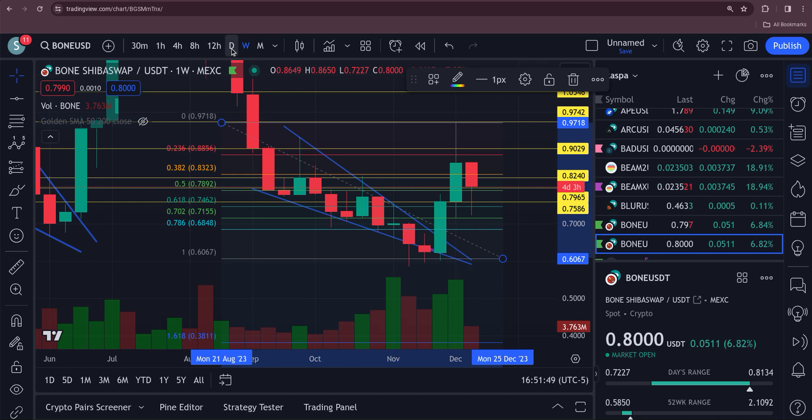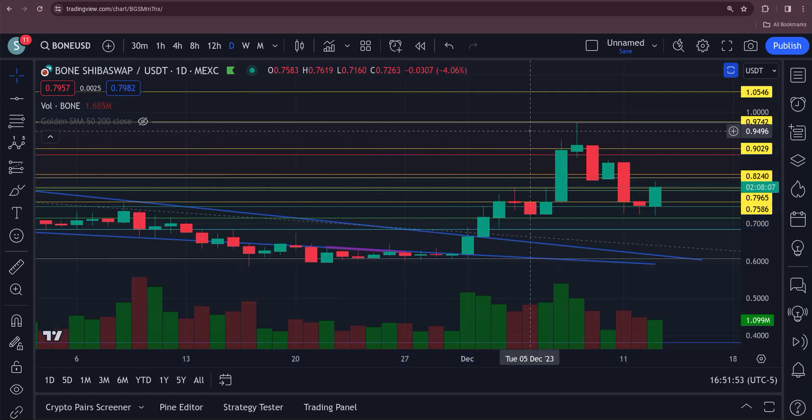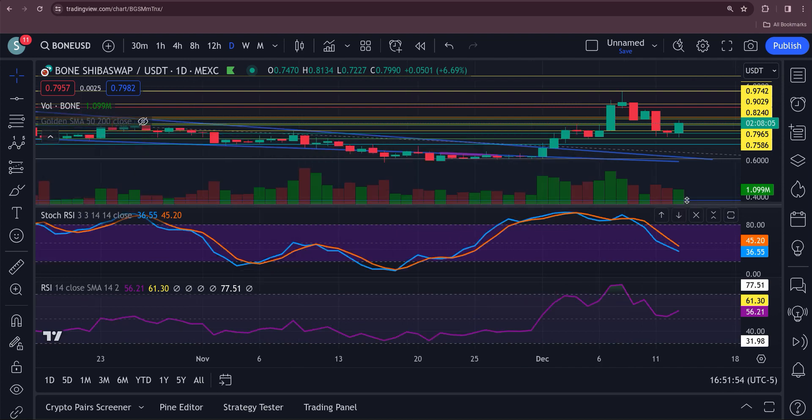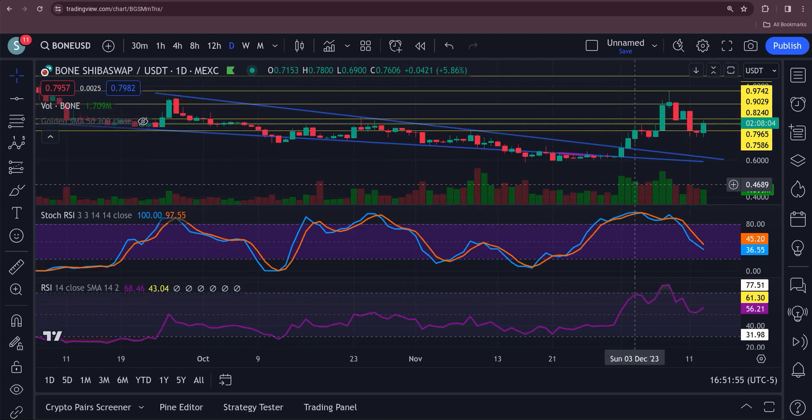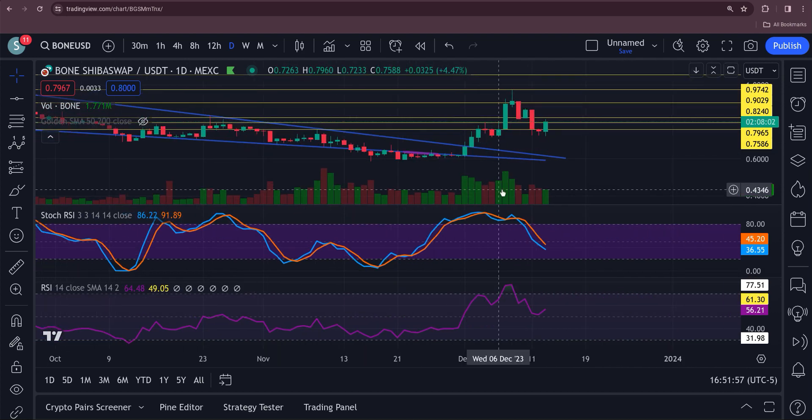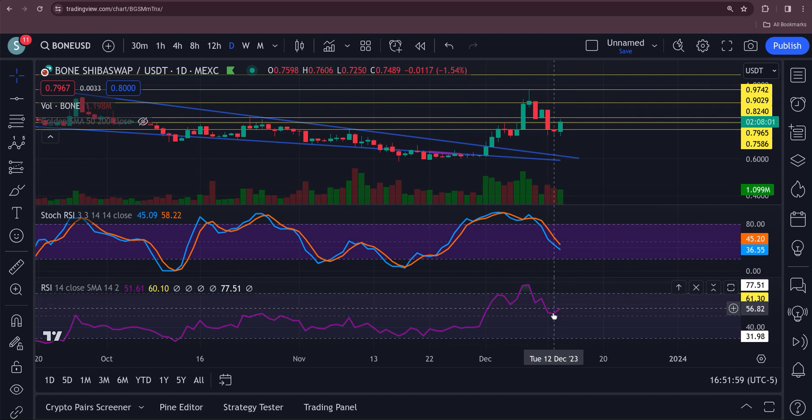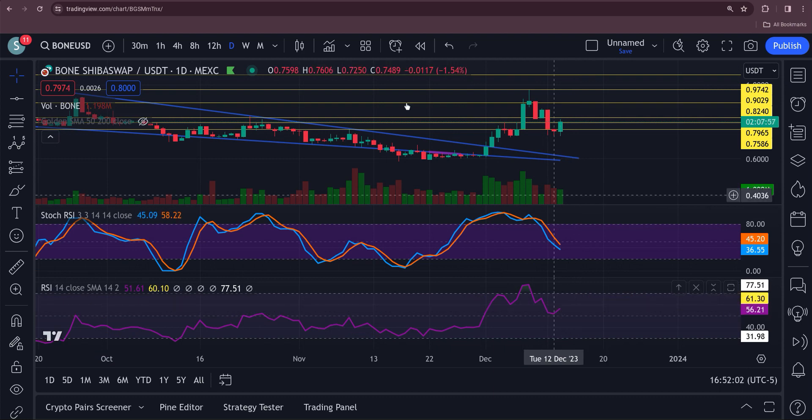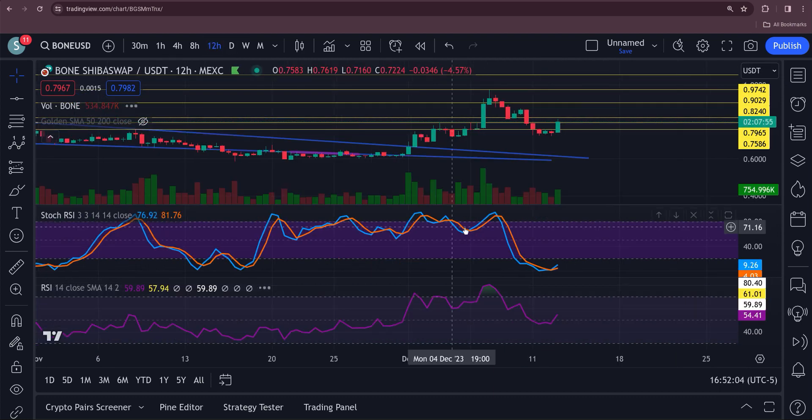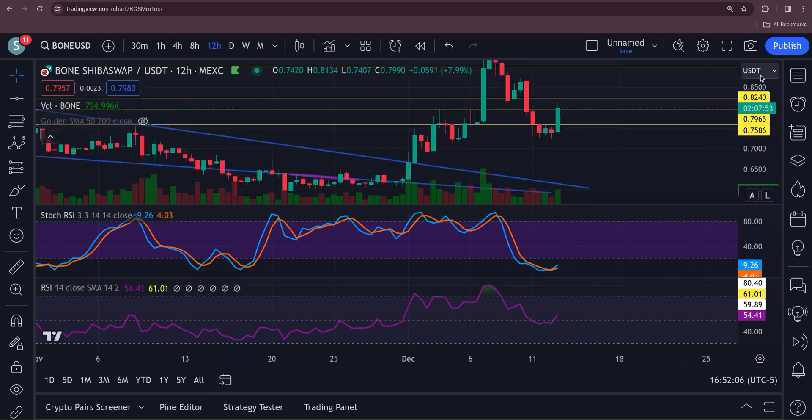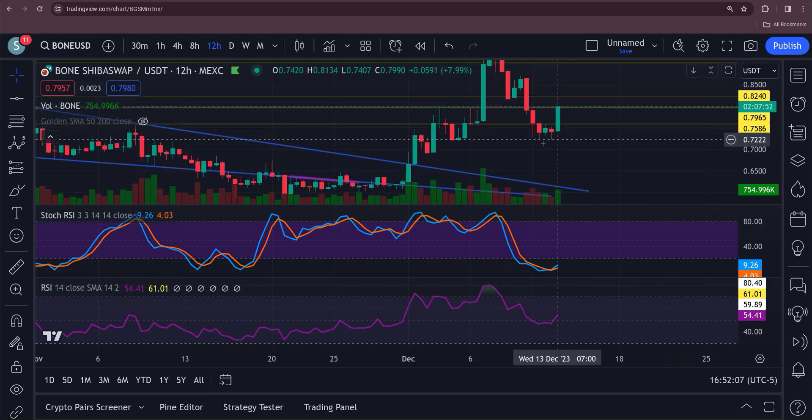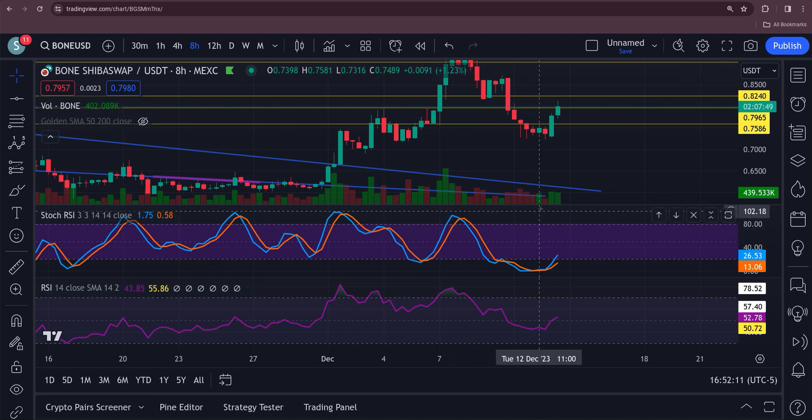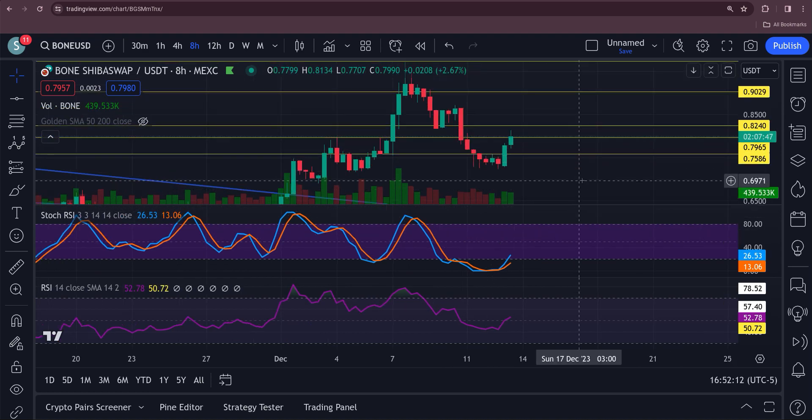On the daily we got the RSI coming down. You can see it there. It's pulling down. It looks like it wants to turn back up. Down here on the regular RSI it is turning up. We have the 12-hour turned up. On the 4-hour, okay, it has turned up. We got the 8-hour turning up.